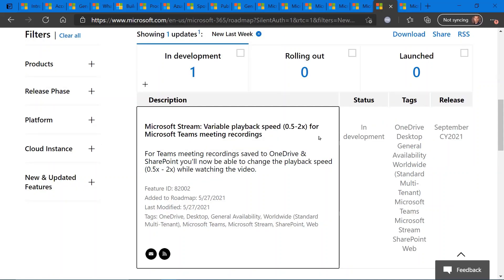Variable playback speed coming soon to Microsoft Teams meetings that have been recorded and saved to either OneDrive or SharePoint. So now you'll have the ability to change the playback speed from half speed to 2x. So that will be coming soon. Looks like September of this year.